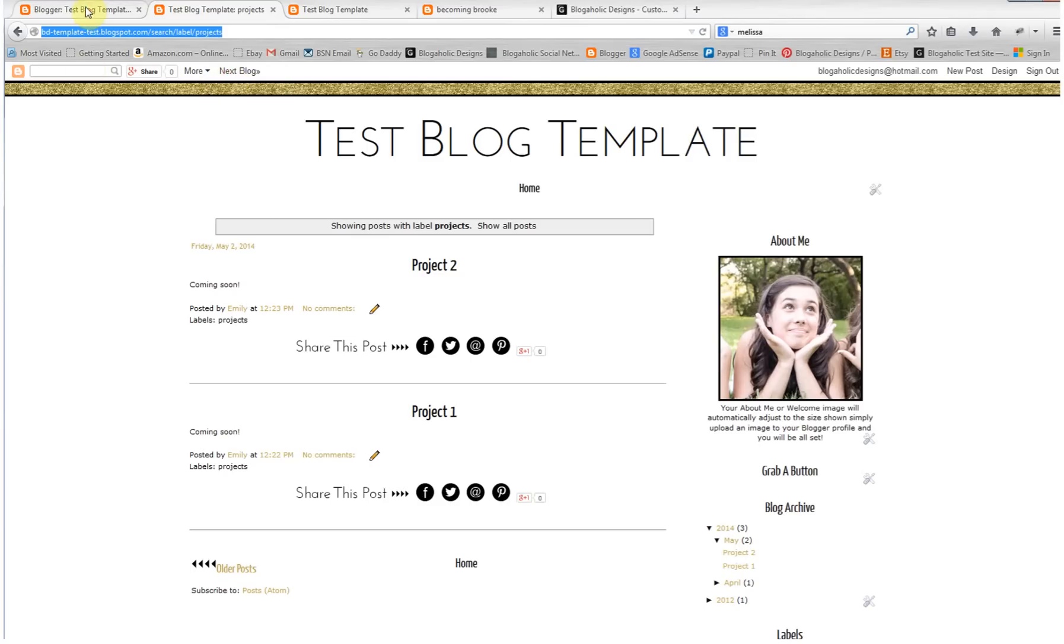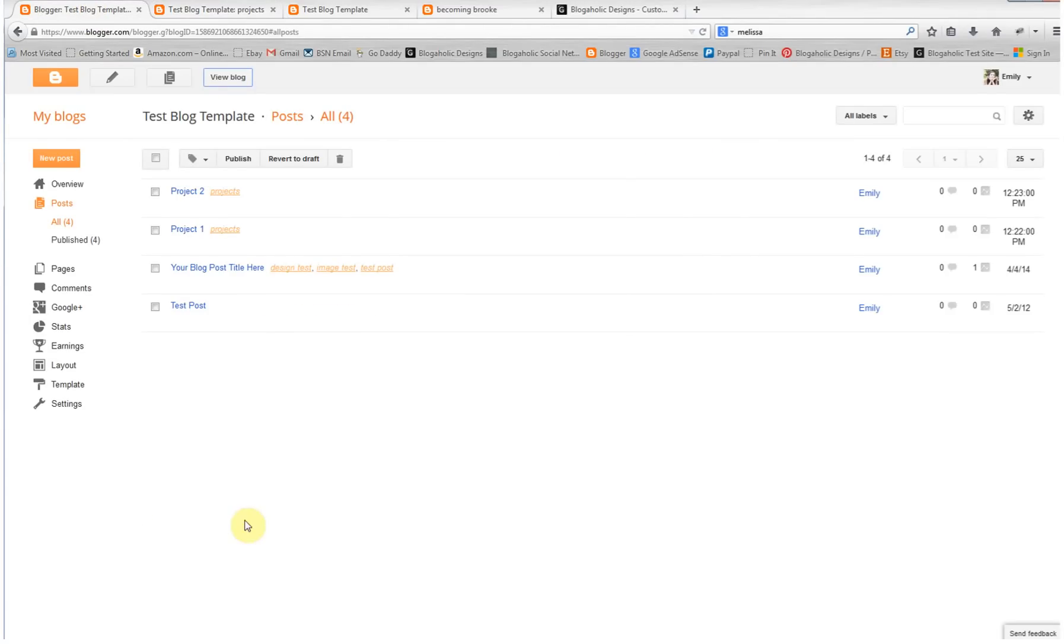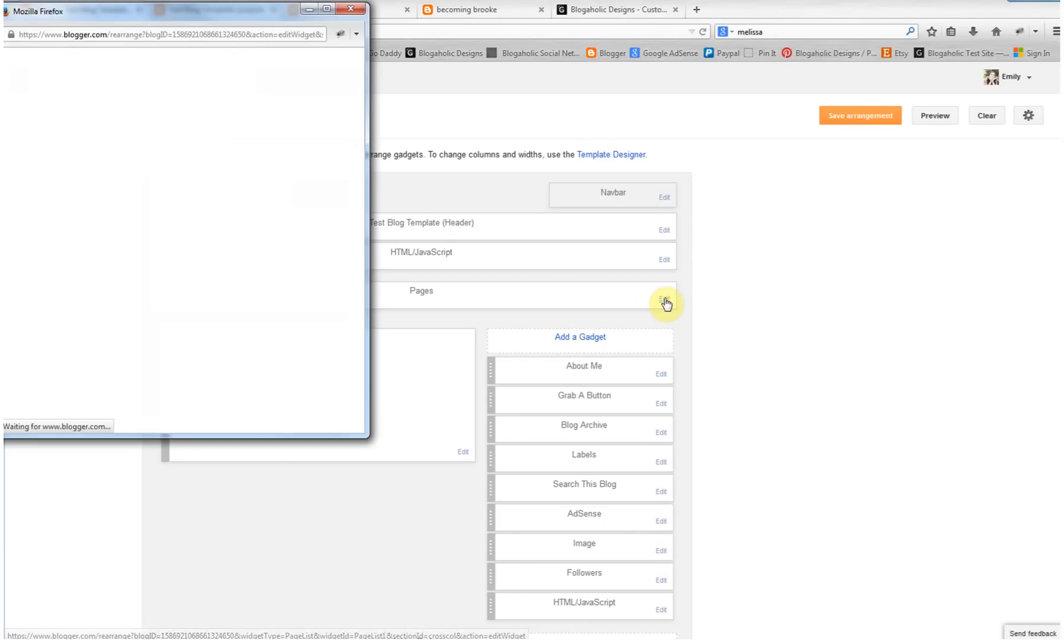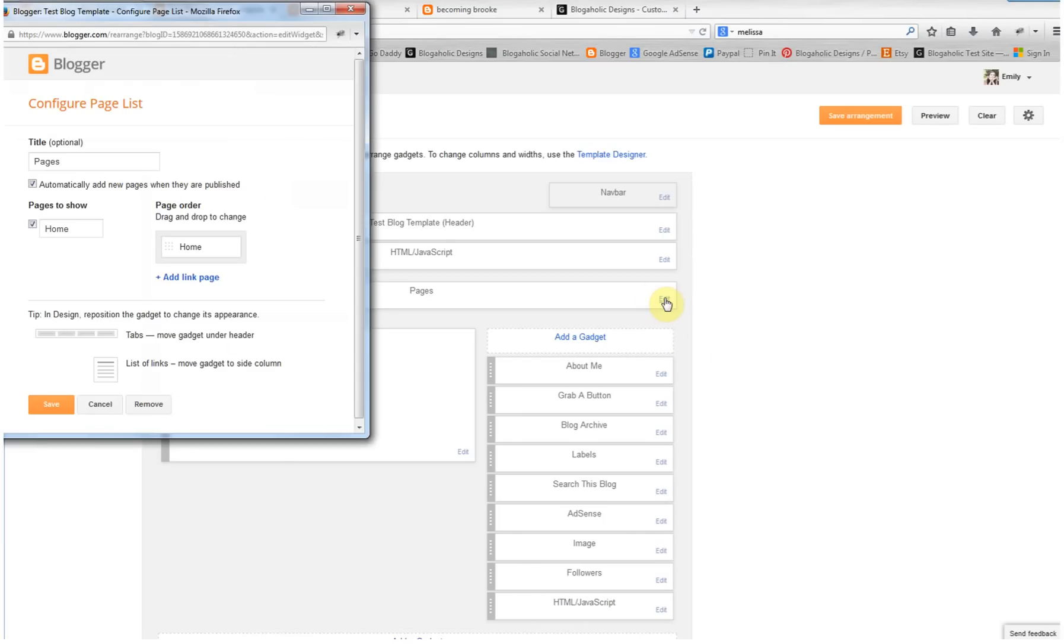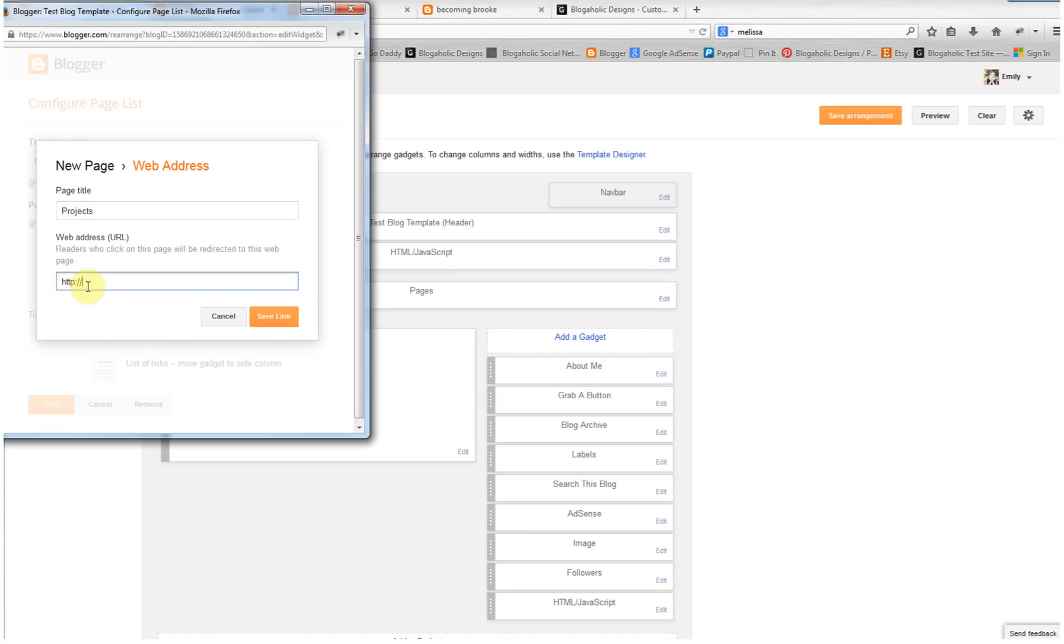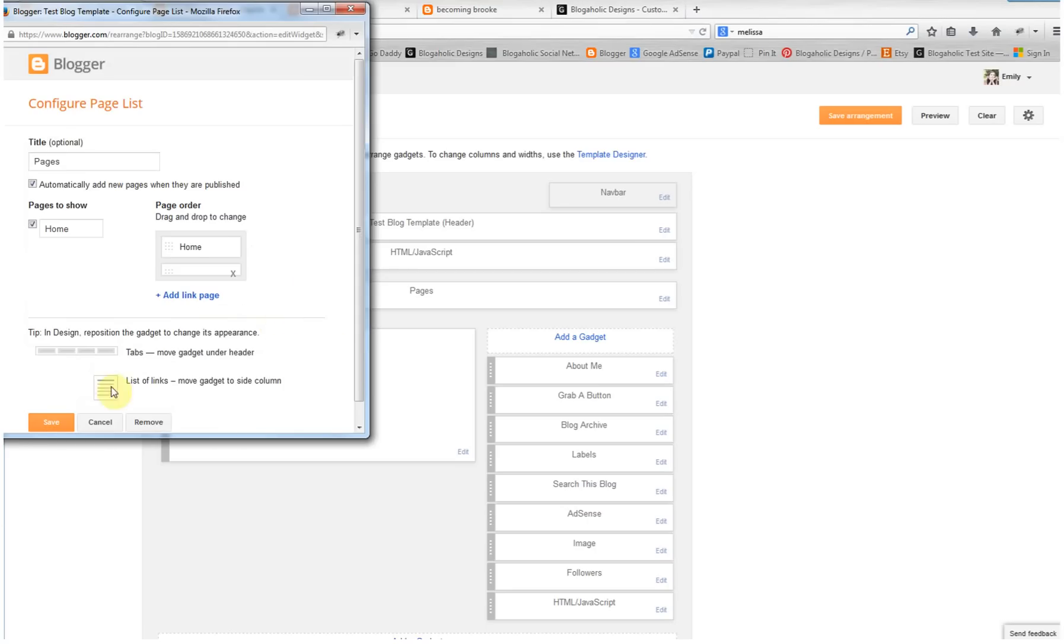Go back over to your dashboard and then go to layout. You're going to edit under pages and click on this blue link that says add link page. Now you're going to give it a title. This is the title that will show up in your navigation menu, so whatever word you want to show up in your navigation menu is what you're going to add here. I'm going to do projects, and then I'm going to paste that URL right here. Then I'm going to do save link and save again.